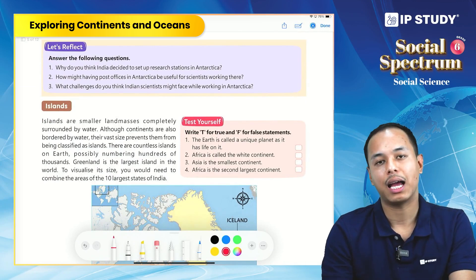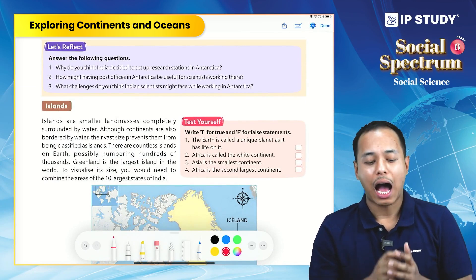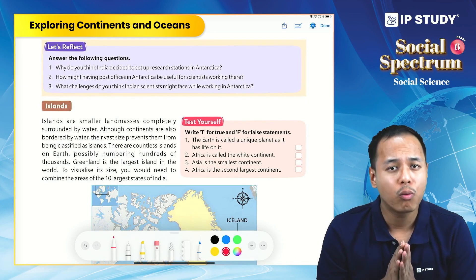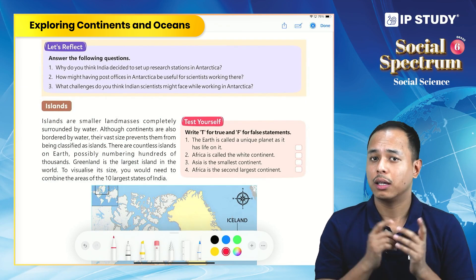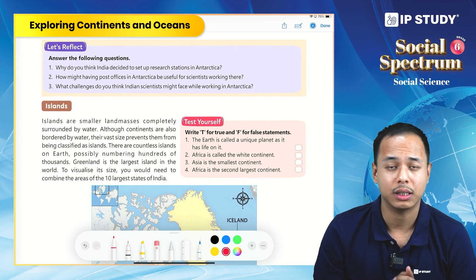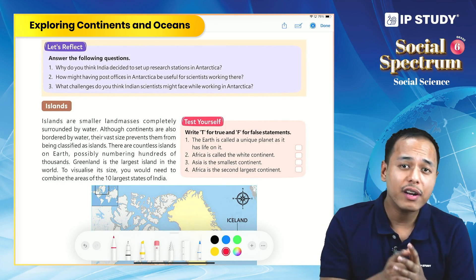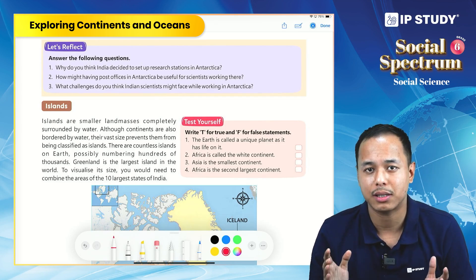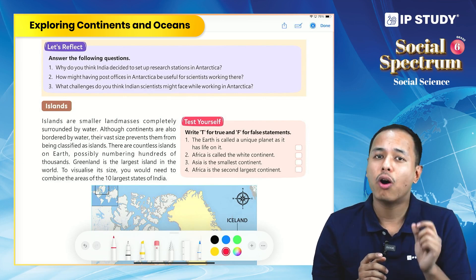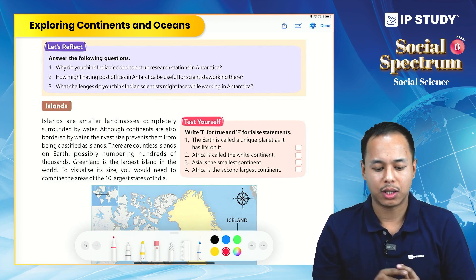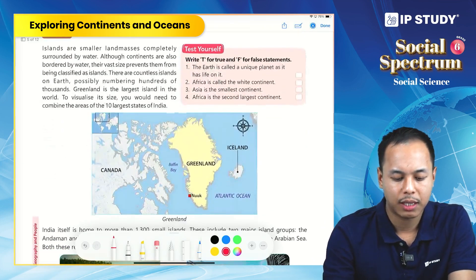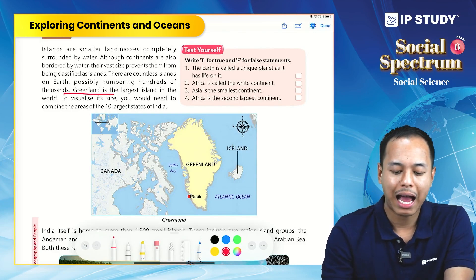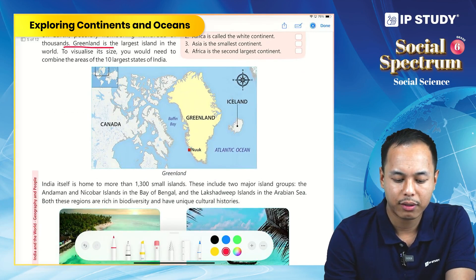Islands are small land masses completely surrounded by water. The difference between an island and a continent is that continents are very large land masses, while islands are smaller land masses surrounded by water. Greenland is the largest island in the world.